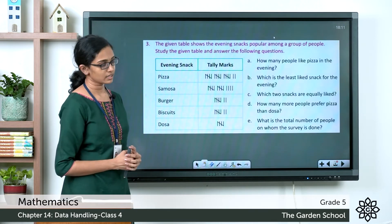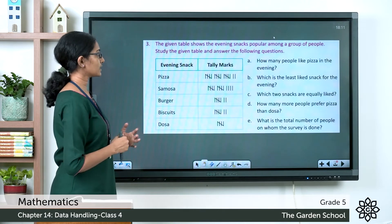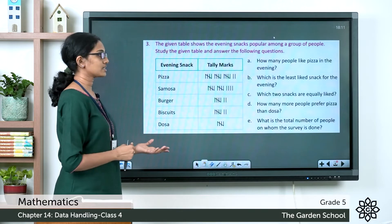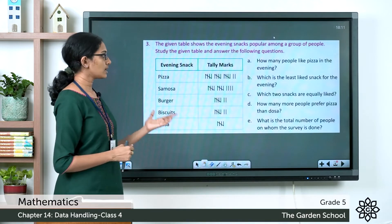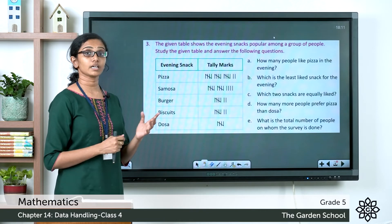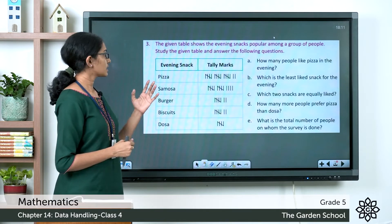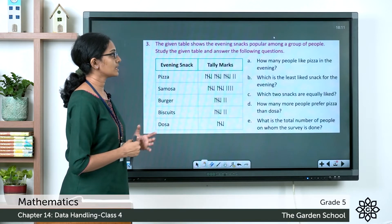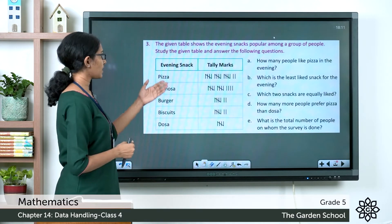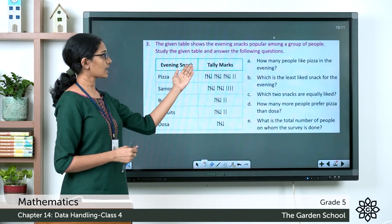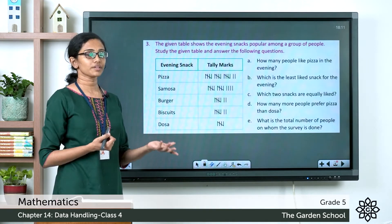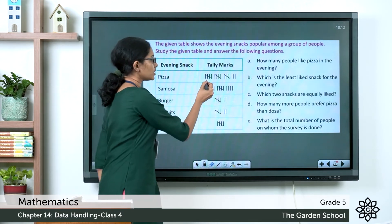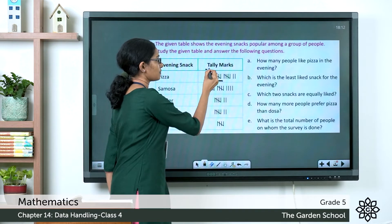Now let's move to the third question. The given table shows the evening snacks popular among a group of people. We study the tally chart to answer the questions. We have learned that tally marks are a way of counting data in groups of five. The first question: how many people like pizza in the evening?